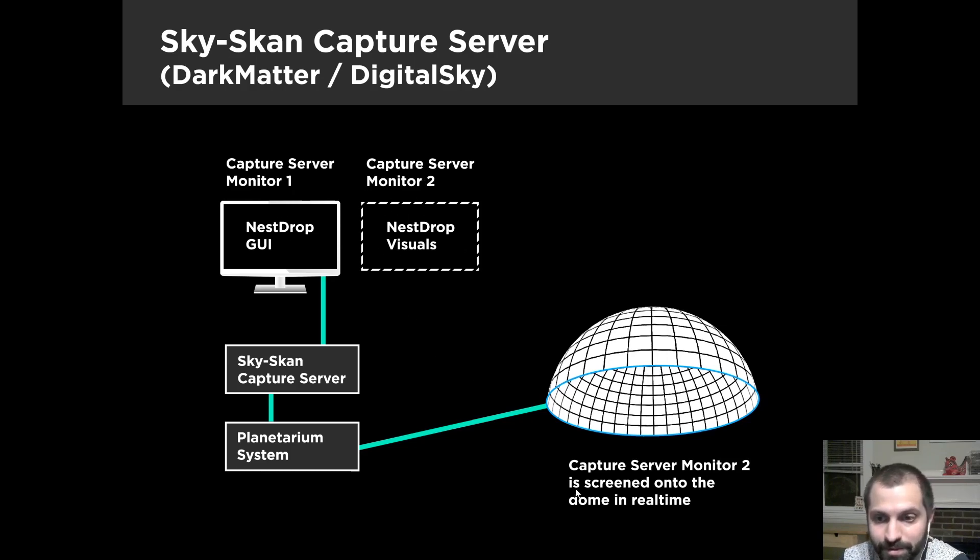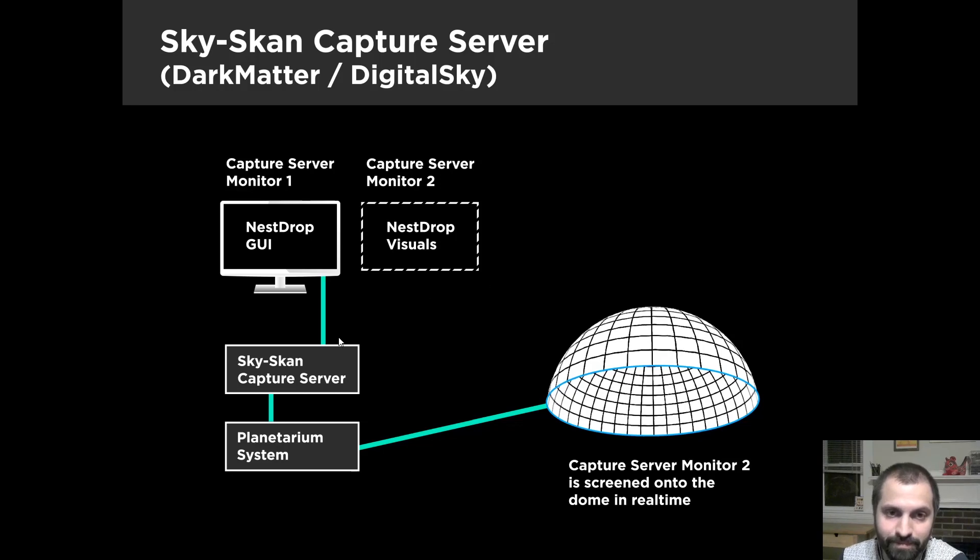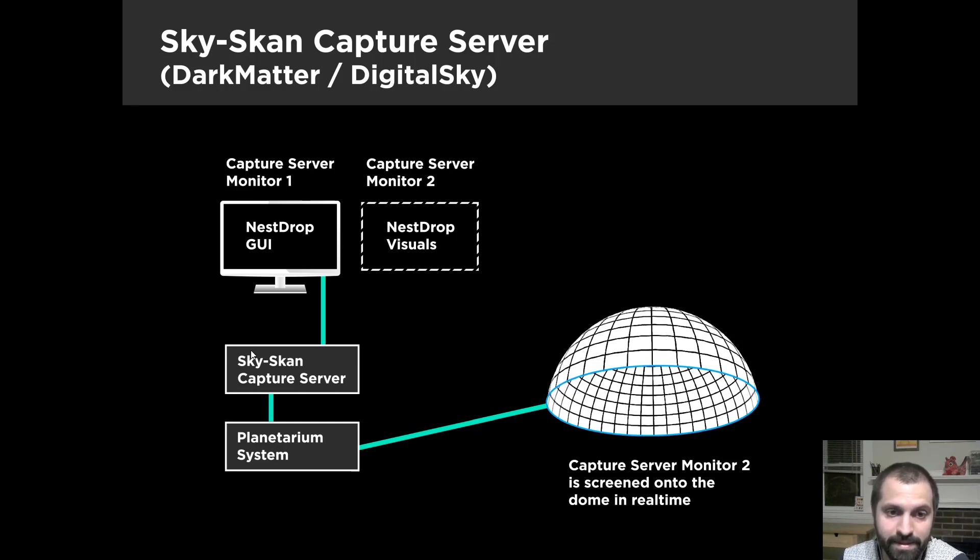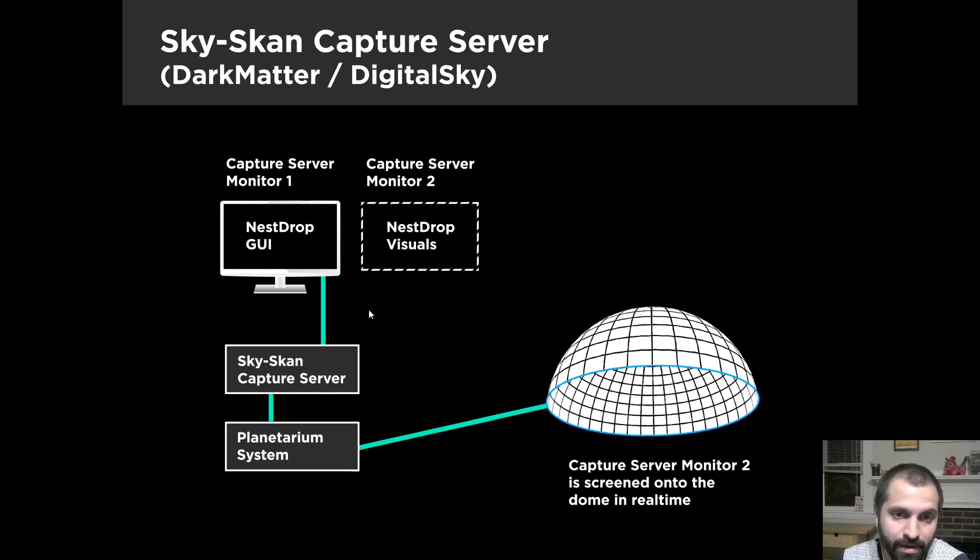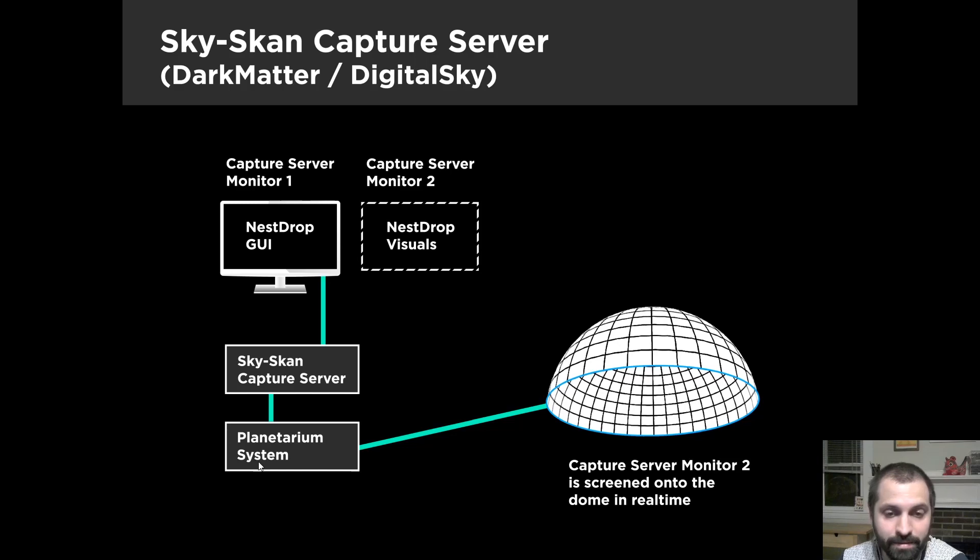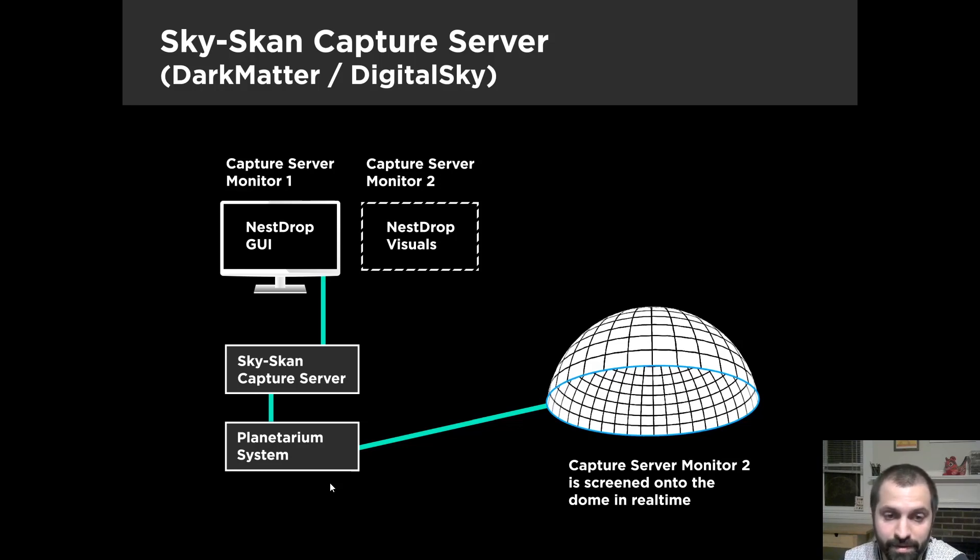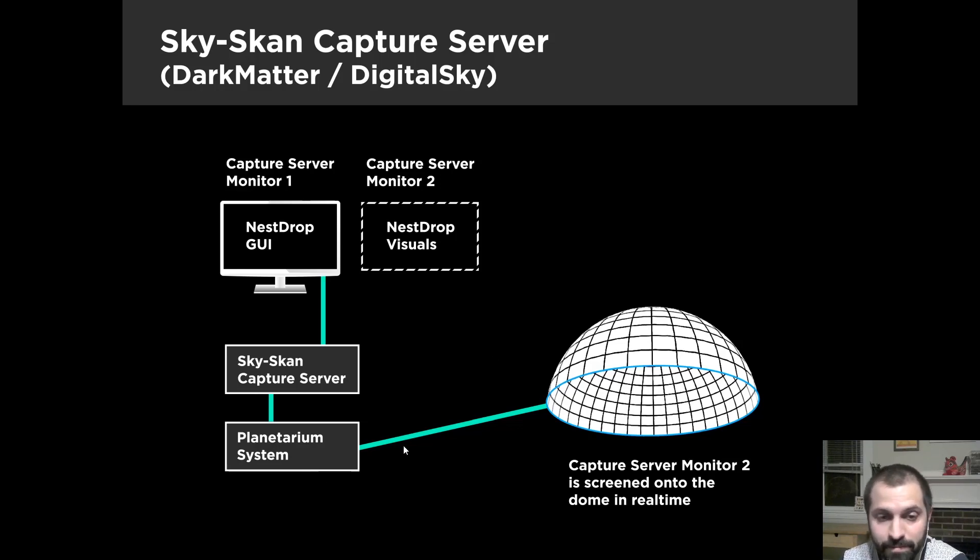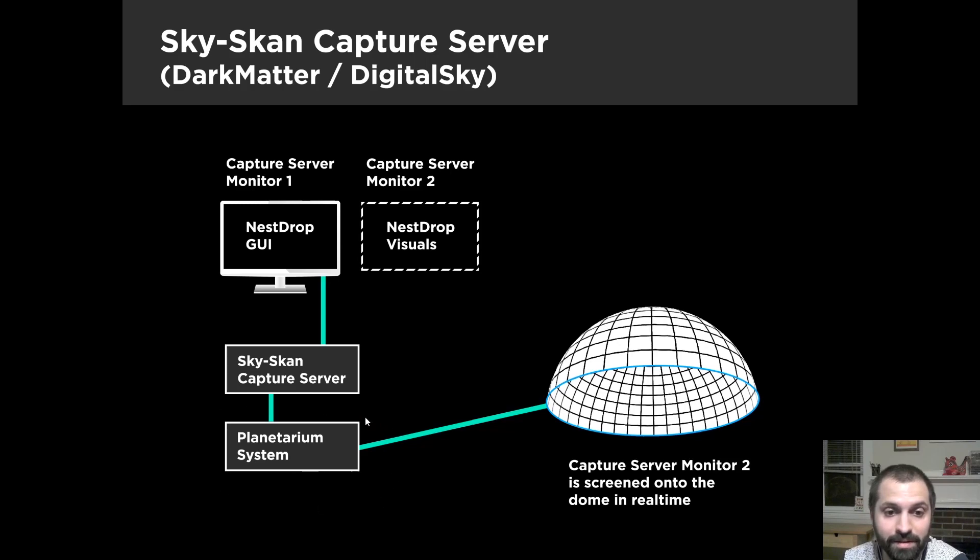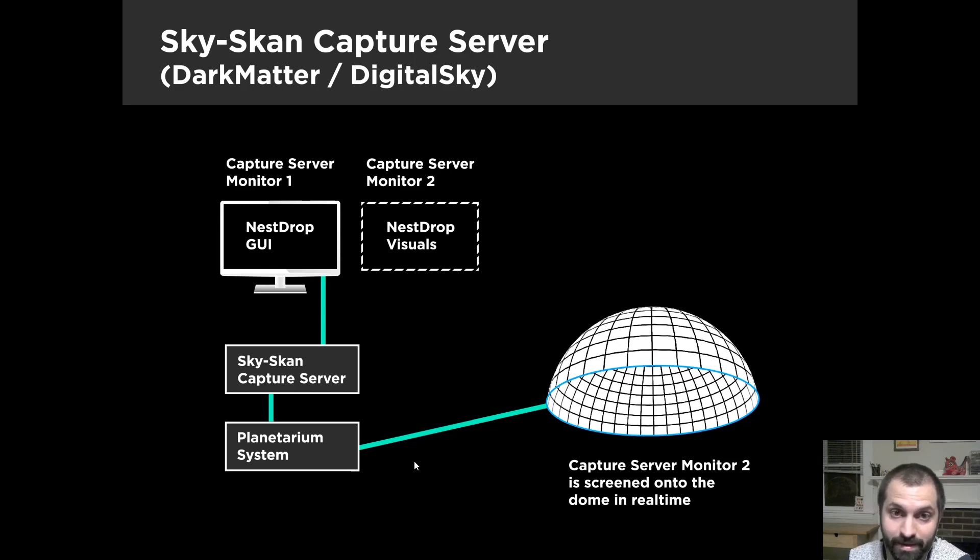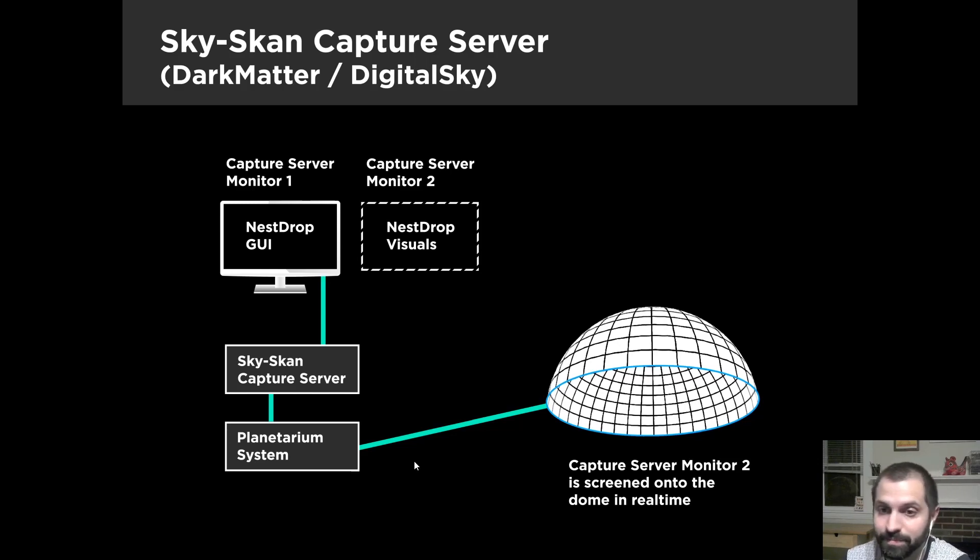So what happens is the visuals that are rendered on Monitor 2 are then piped into dark matter or digital sky, and it becomes a texture, which then you can then put on a polygon, like a plane, or a cylinder, or a sphere, or whatever, and then map it on the Dome. But in essence, it becomes a texture that you can use in digital sky dark matter, which is really interesting and ups the ante for the amount of stuff you can do.